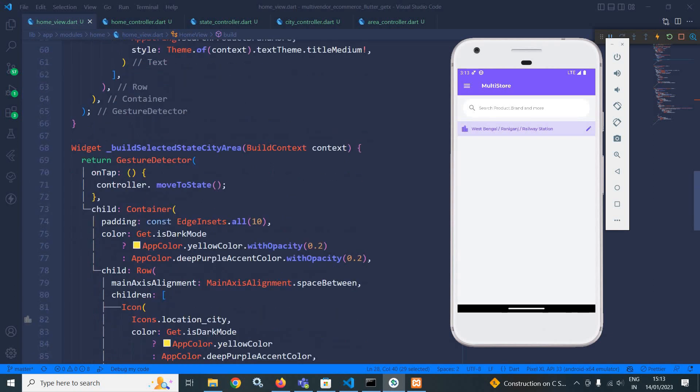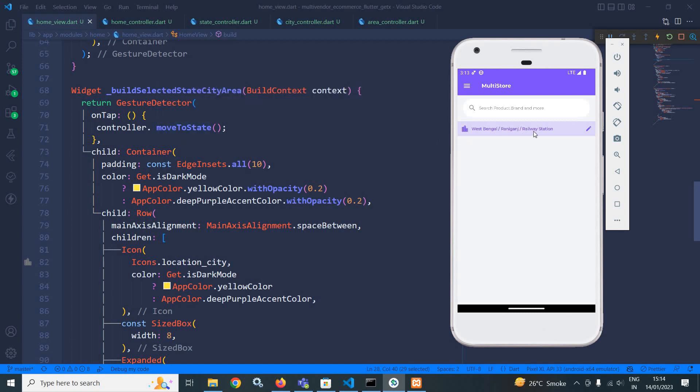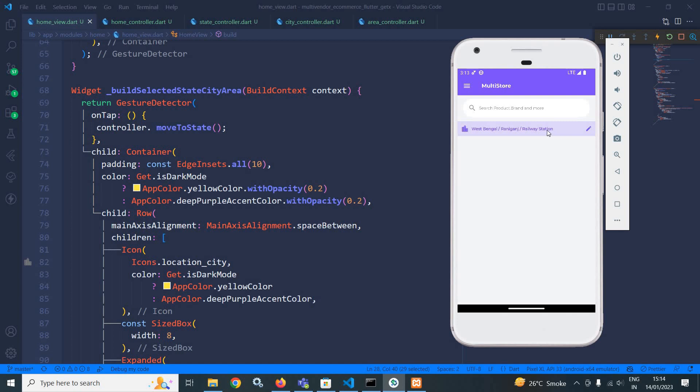In this particular method, again, I have returned a gesture detector. And in the on tab, I am calling a function move to state. Actually, whenever I will click here, then I should move to the state view from where I can select the state, then city and then area.